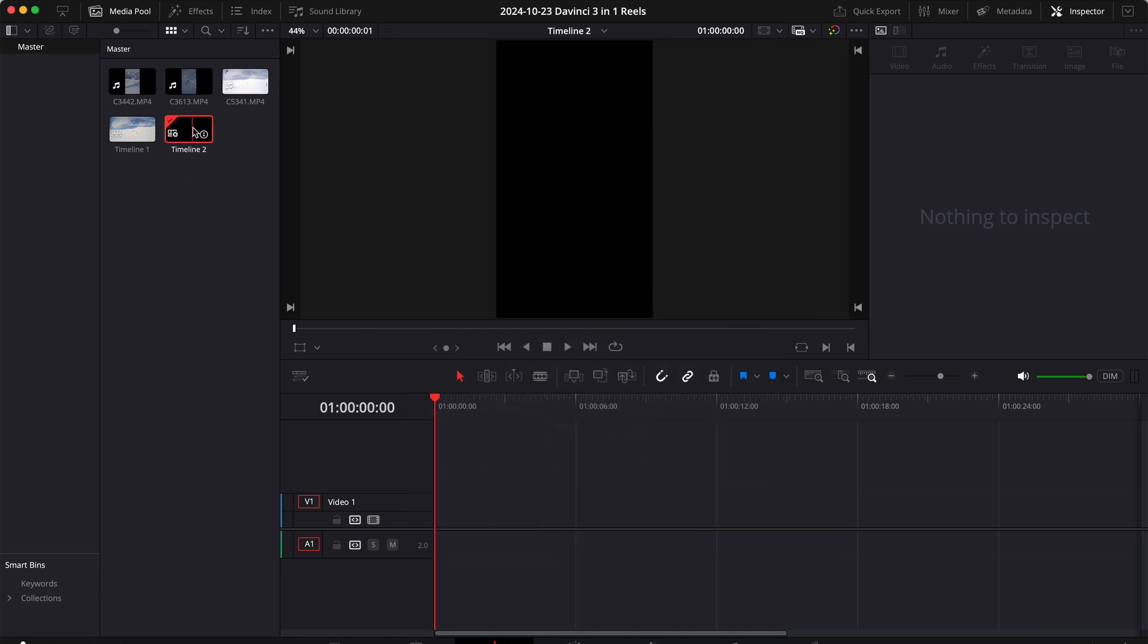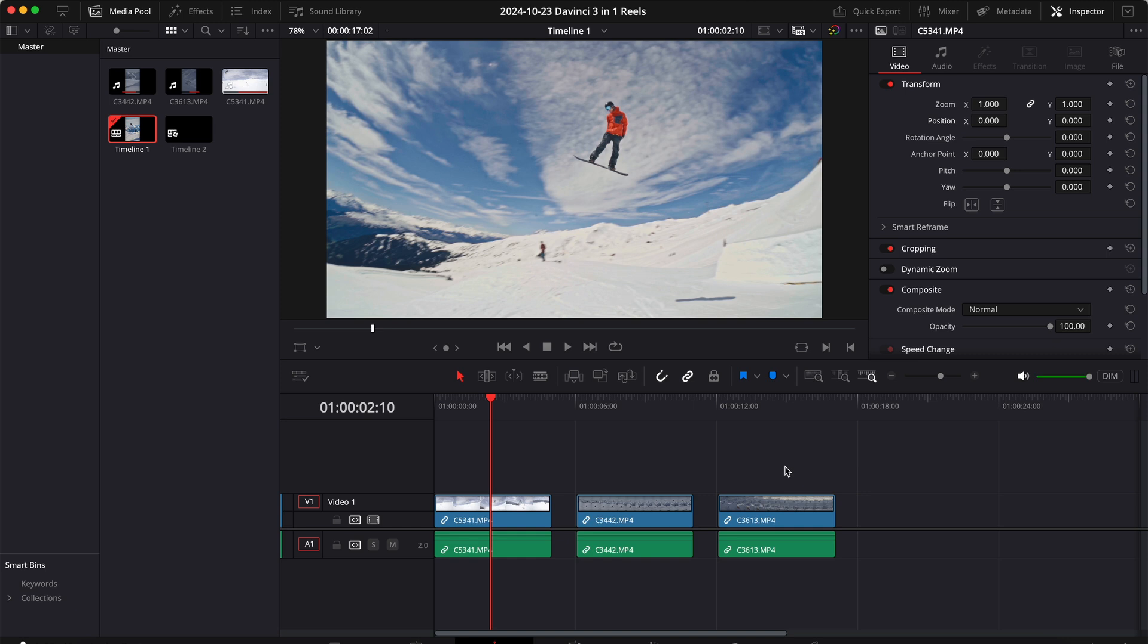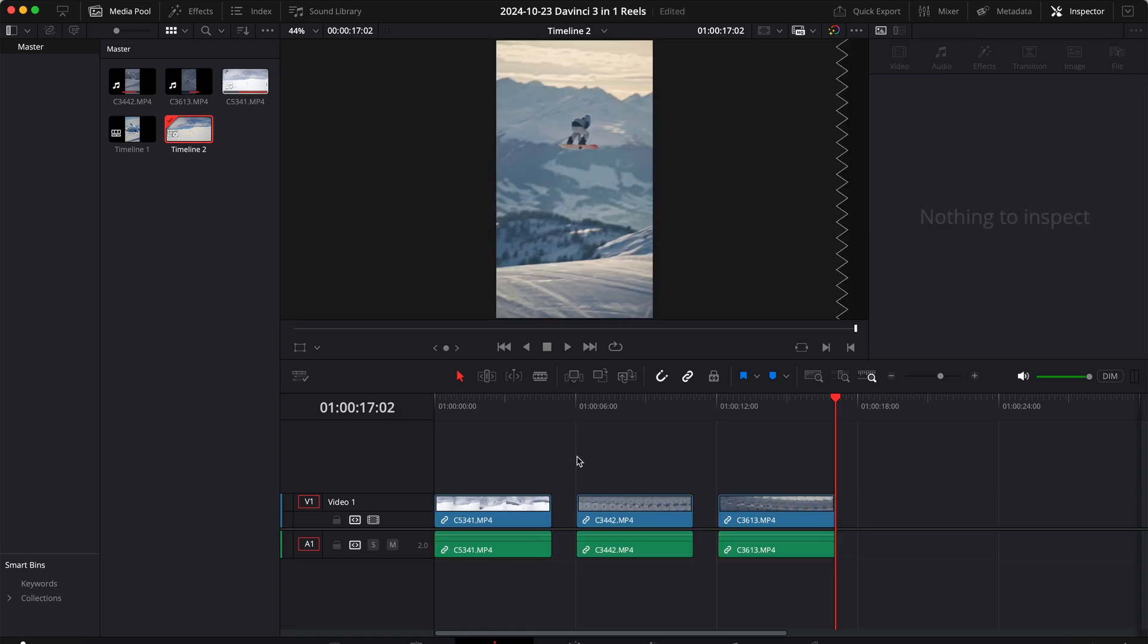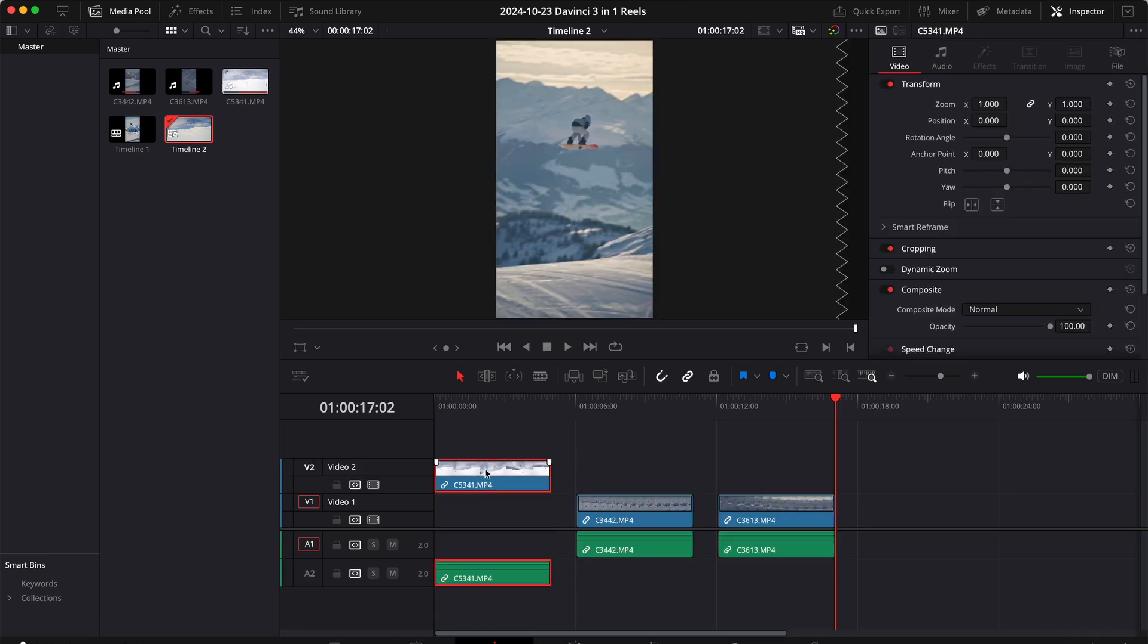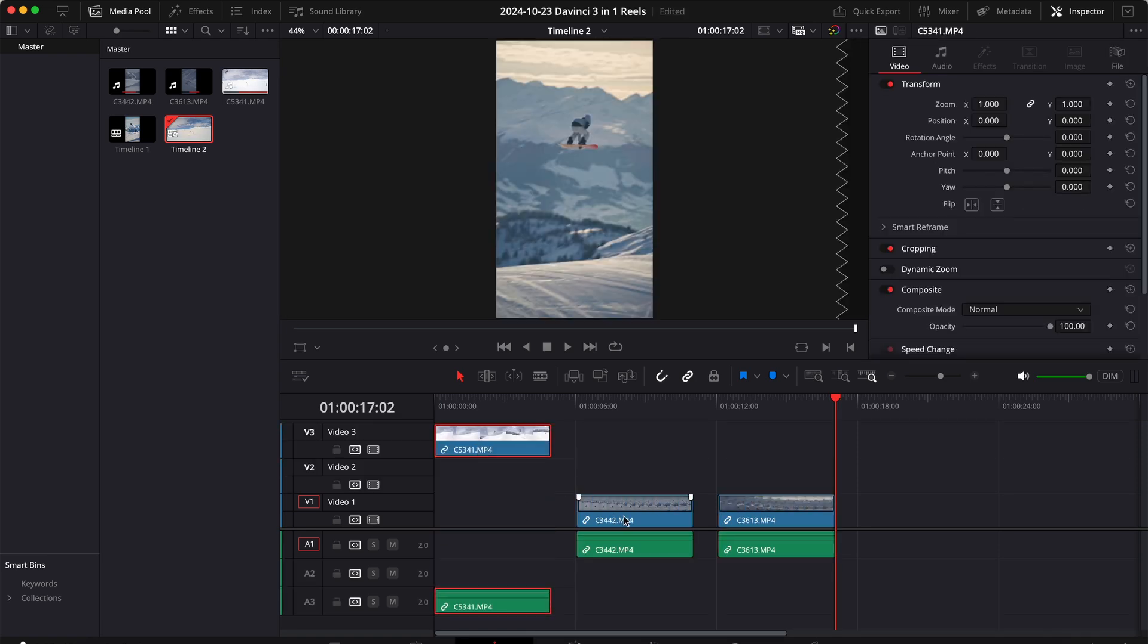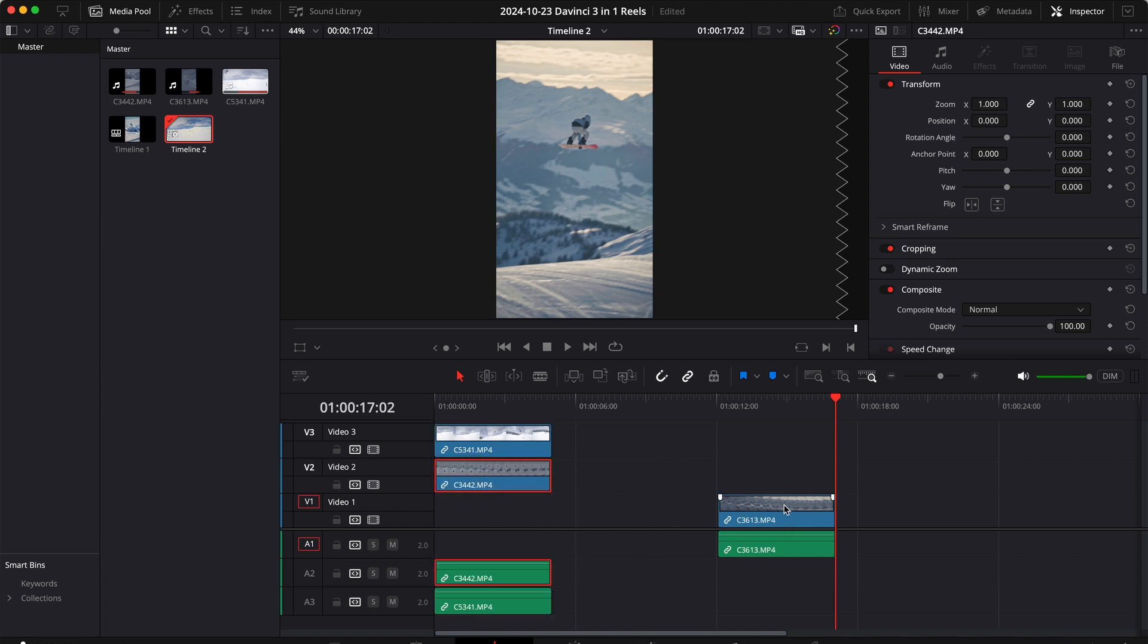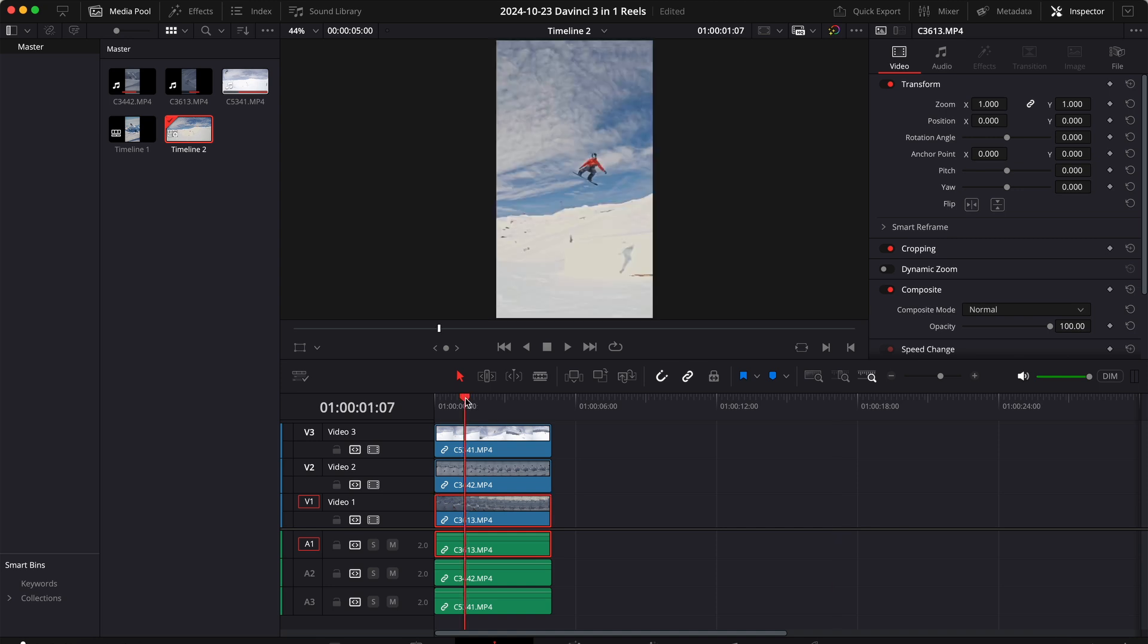Perfect, now we have a second timeline. Let's copy the clips from the first timeline to the second timeline. Before we do anything else let's stack these clips on top of each other. Let's move that one to track 3, this one to track 2, and this one we can simply leave it there on track 1.